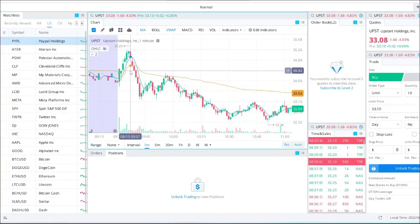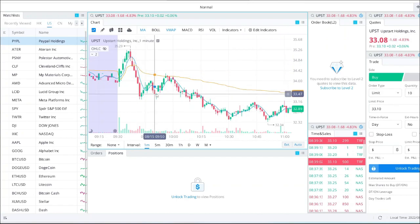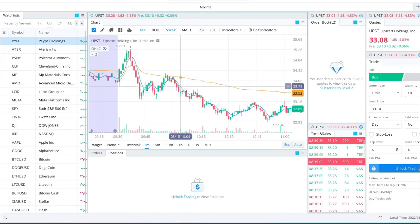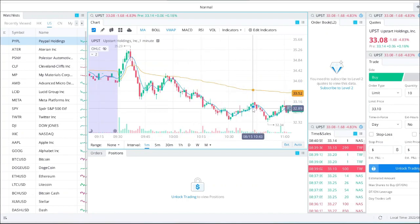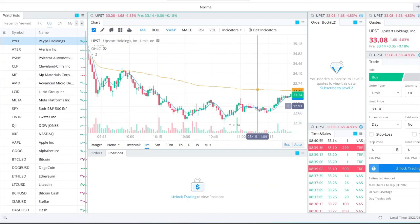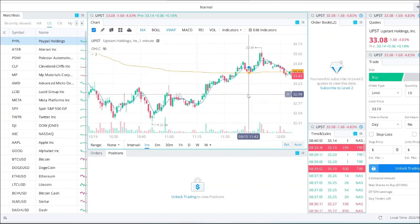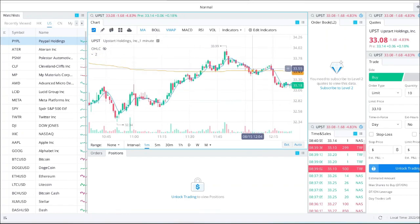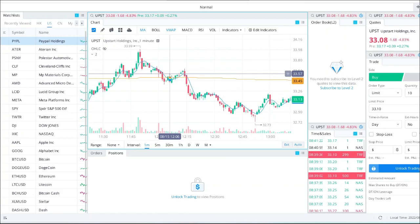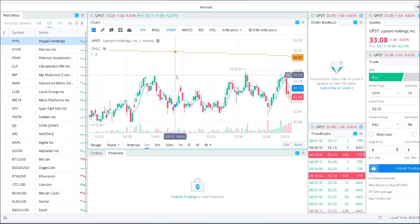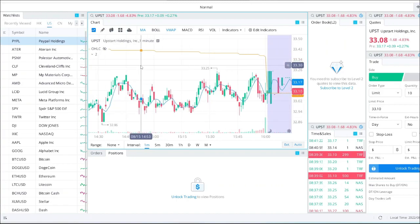Here is another example on the UPST chart. It had a breakout and then came back and touched the VWAP again, but it couldn't pass the VWAP to the top and still traded under the VWAP. Then you can see it came back and touched the VWAP again, traded a little bit above the VWAP, and then went back down to the VWAP line — almost for the whole day.